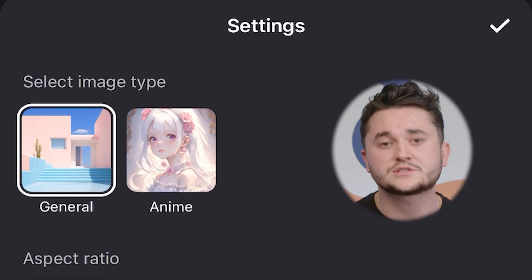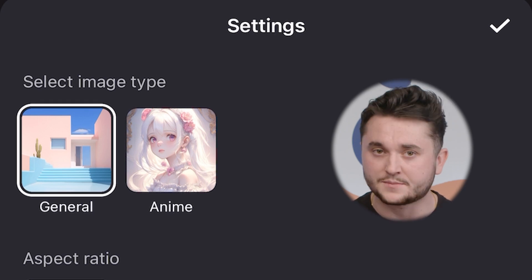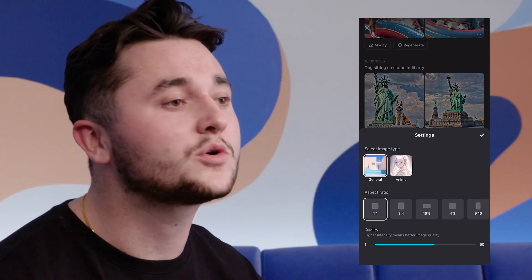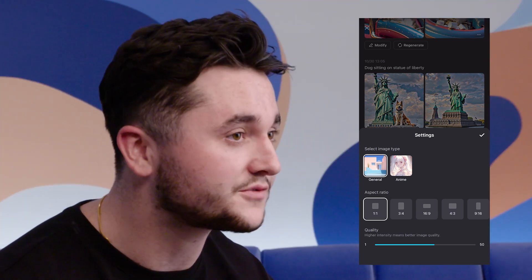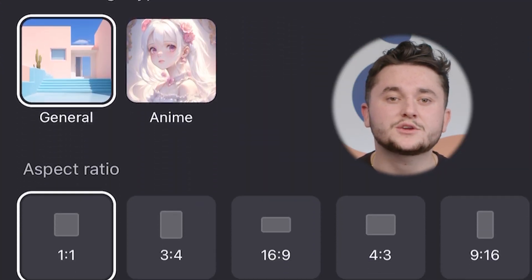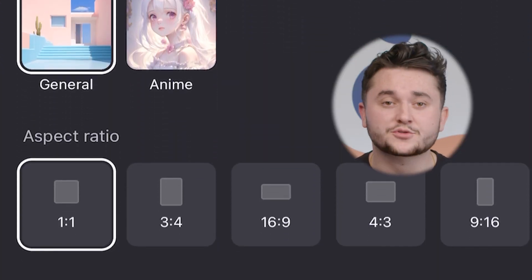The first two styles that we have are General and Anime. We only have these two styles as of now since we just released the feature, but in the future there will be more styles for you guys to choose from. You can also select the aspect ratio that you would like the image generator to create — so whether you need clips for Instagram, TikTok, or YouTube, our function has you fully covered for any of the clip sizes.